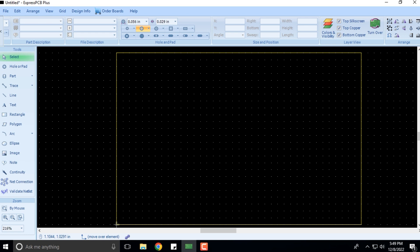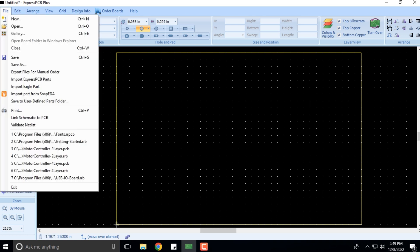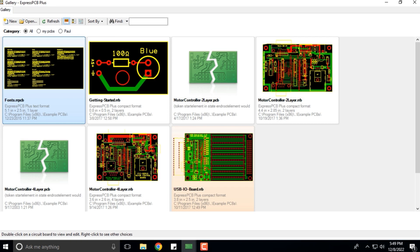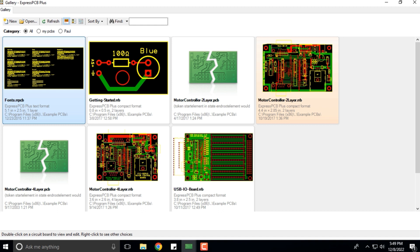Now when I click on Gallery, this is the gallery that we have. These are some of the PCBs that they have already designed as part of examples that you can take a look at and understand.